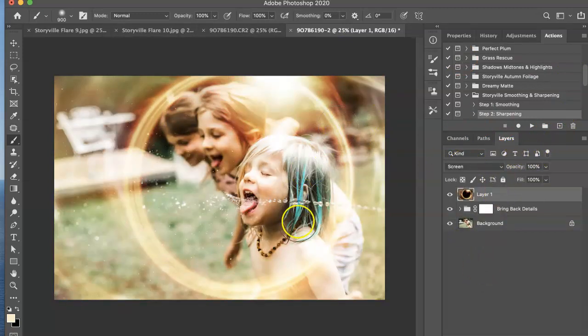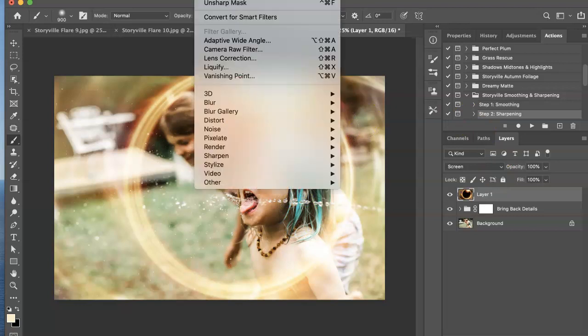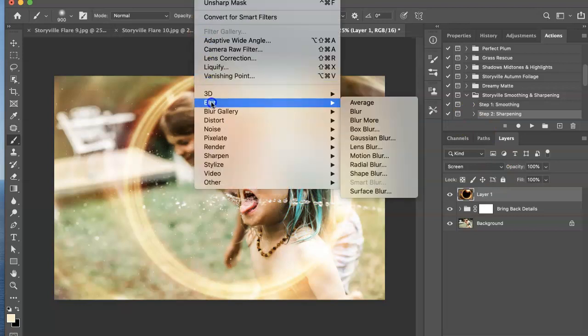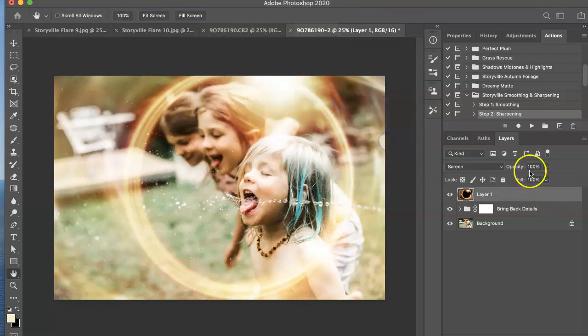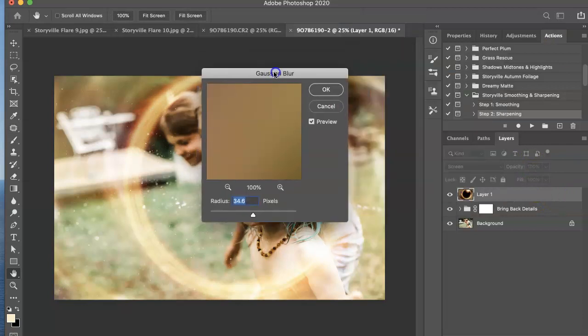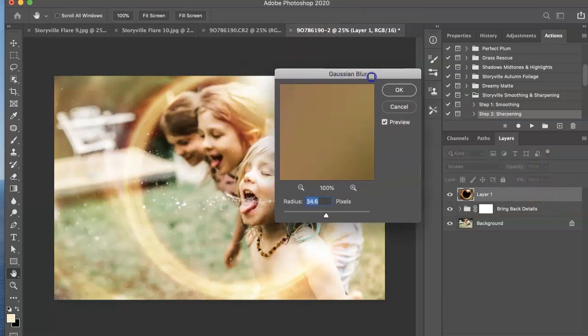And then I'm going to add a little blur to that. So filter, blur, gaussian blur. And we're going to do about 34 percent.